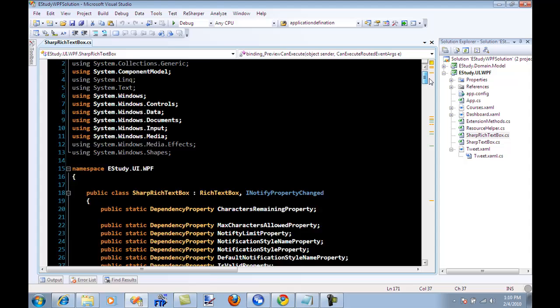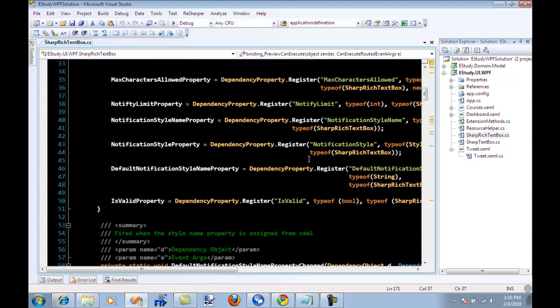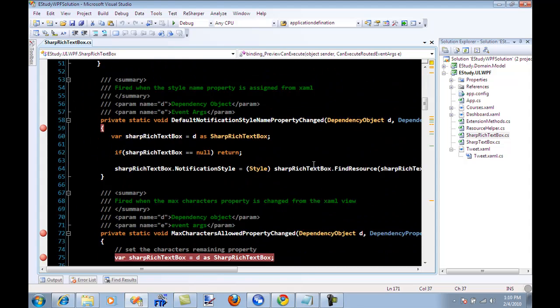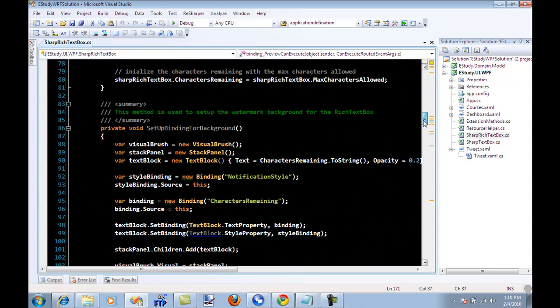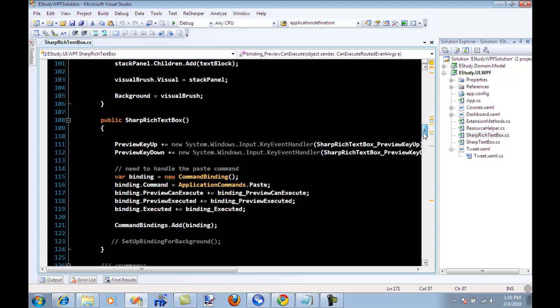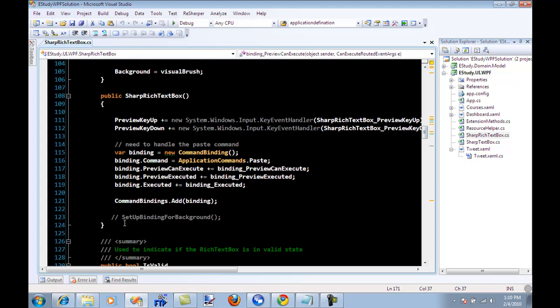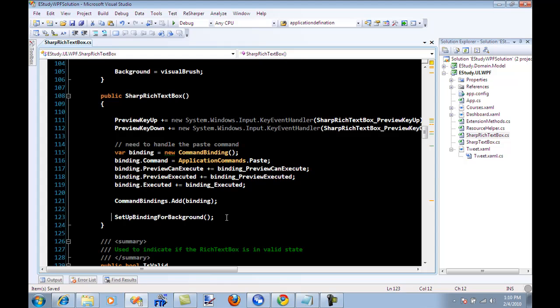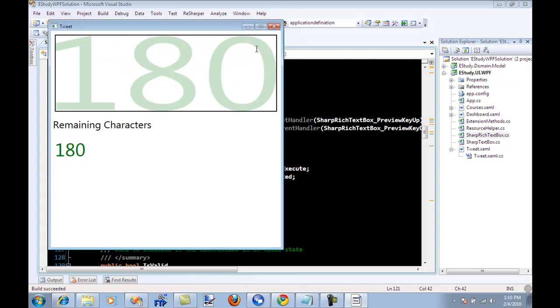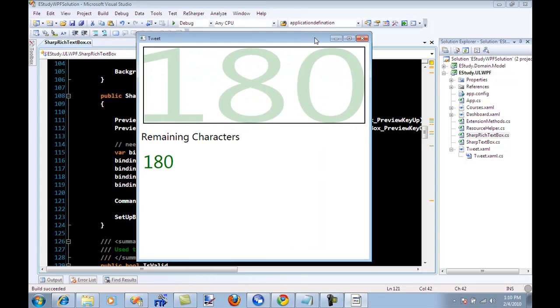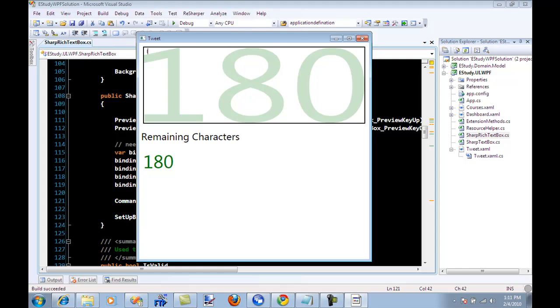Okay one other thing which I'm going to show you but I am not going to discuss in this video is using the opacity and using the background of the sharp text box control to show the number. You see now, so this is a sharp text box control just like the previous one but now the number of the remaining characters that you can type are displayed in the background and you can write over it, I think this is pretty cool.